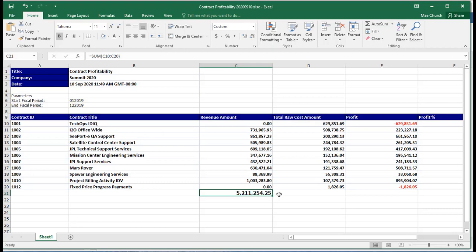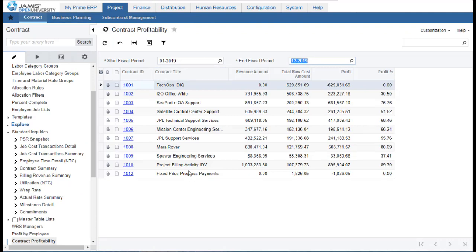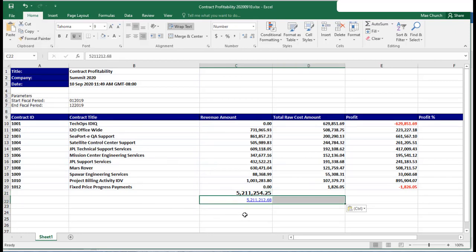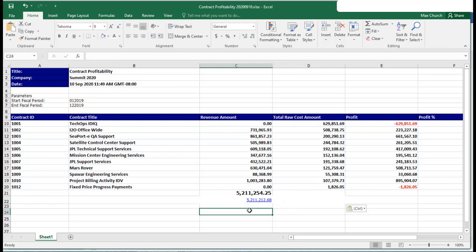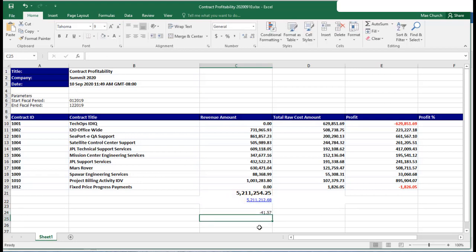Now does that tie to the total revenue in the income statement? I'm going to go back to our P&L summary and see what the total amount of revenue is that was recognized according to the income statement, and compare that to my Excel spreadsheet. There does seem to be a slight difference, so let me find out what the variance is — taking the income statement minus my job cost revenue report — and I see a year-to-date variance of negative $41.57.